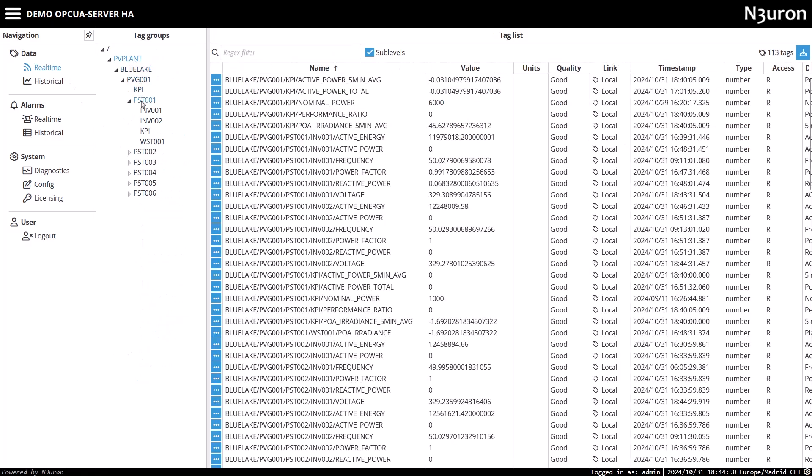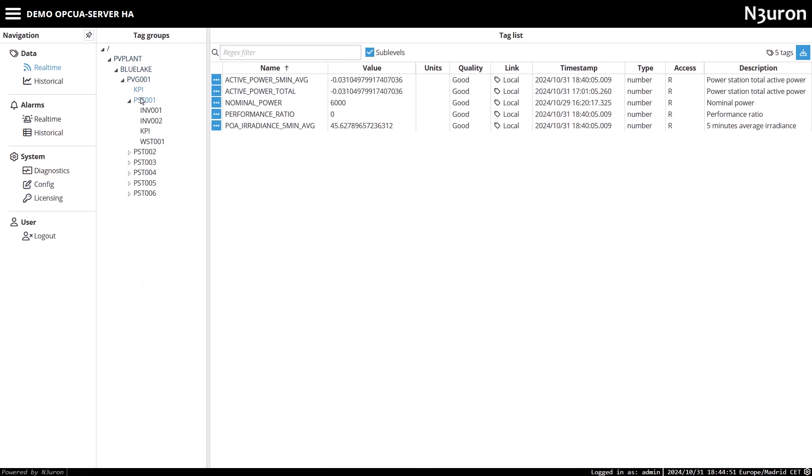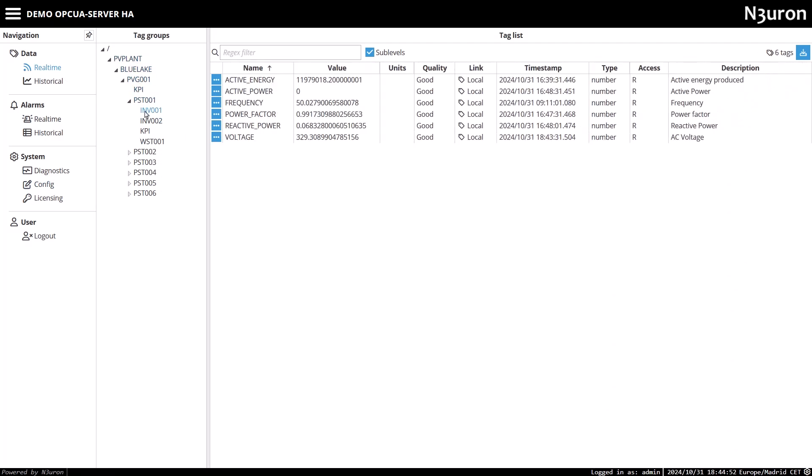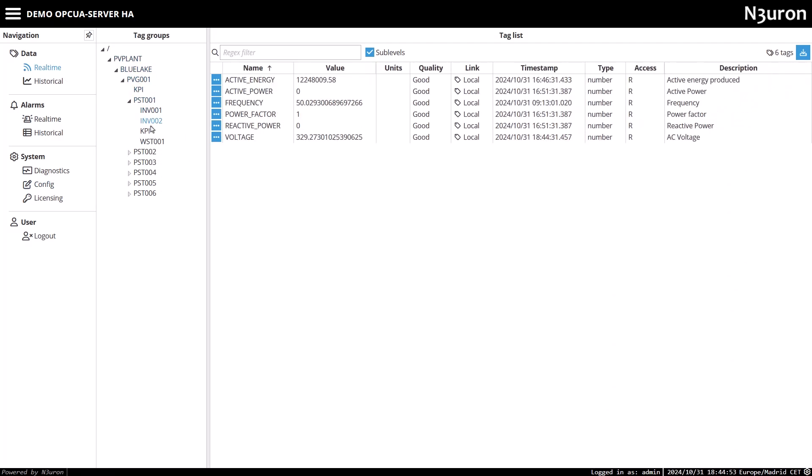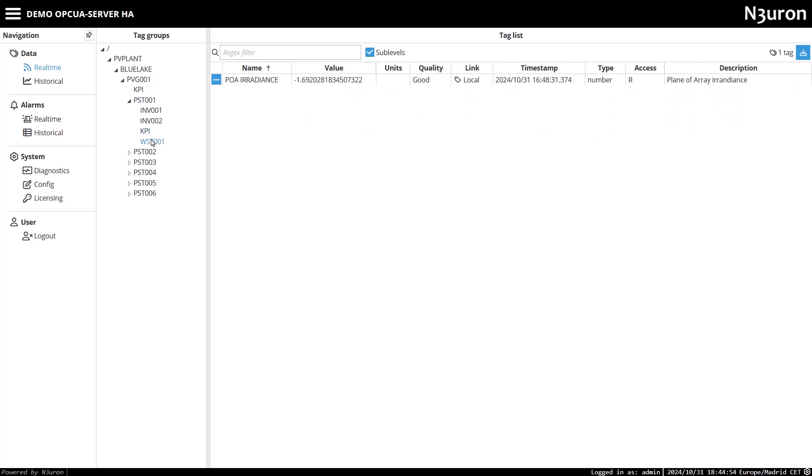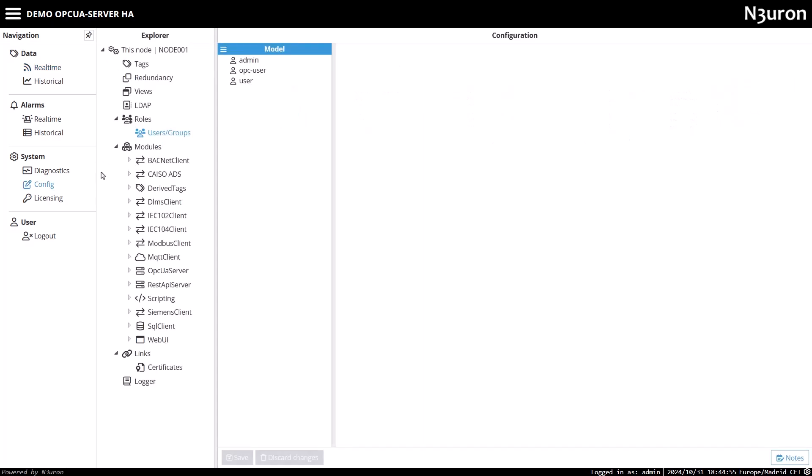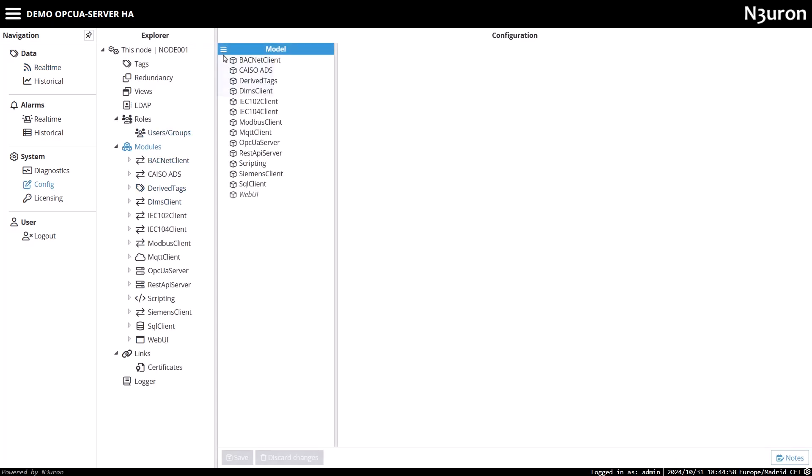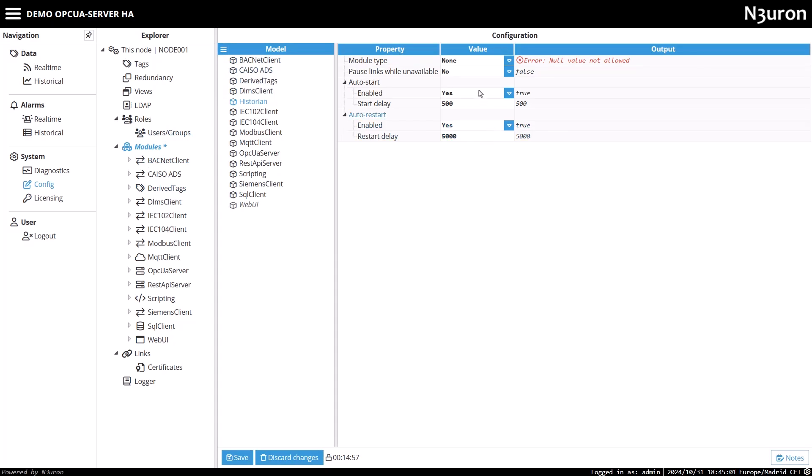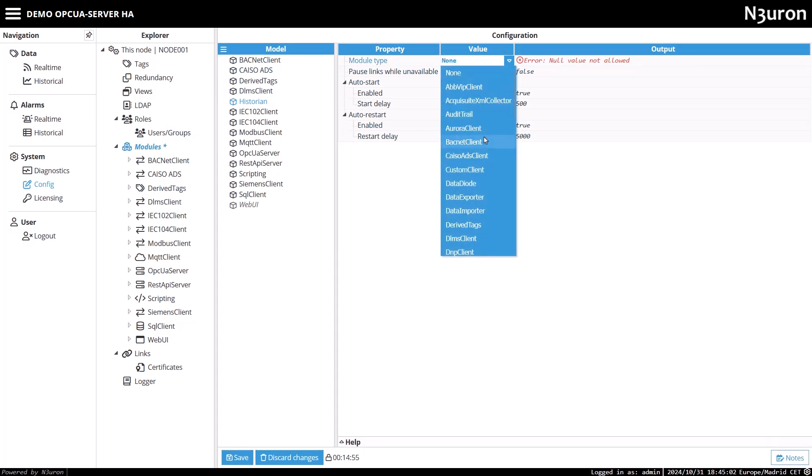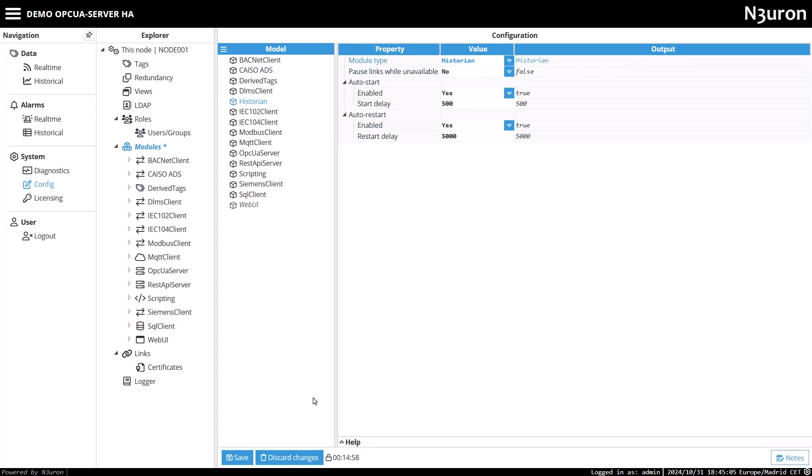Next, we'll create an instance of the Neuron Historian module, which will store the historical data. Head over to the Config tab, select Modules, and click on New Module. Give it a clear name like Historian, set the module type to Historian, and save the changes.